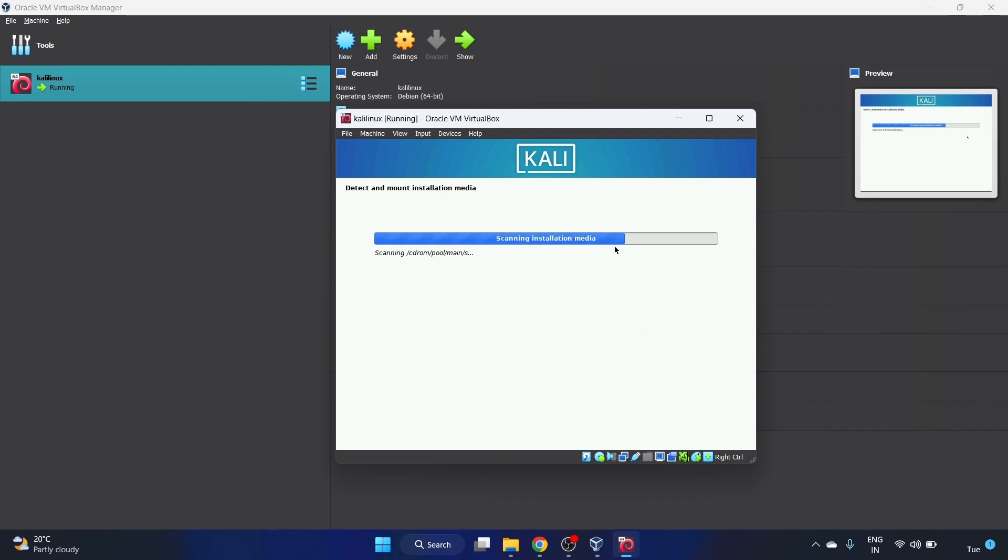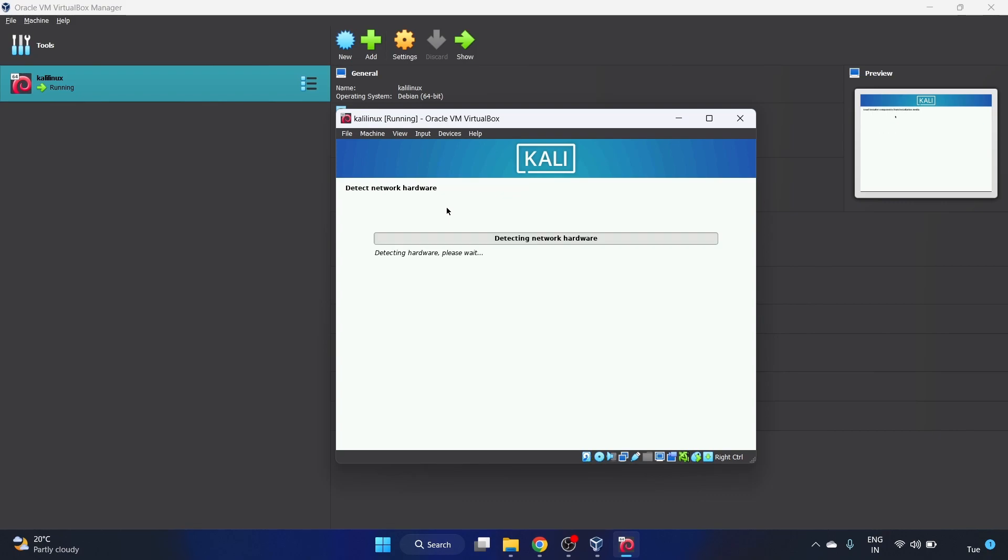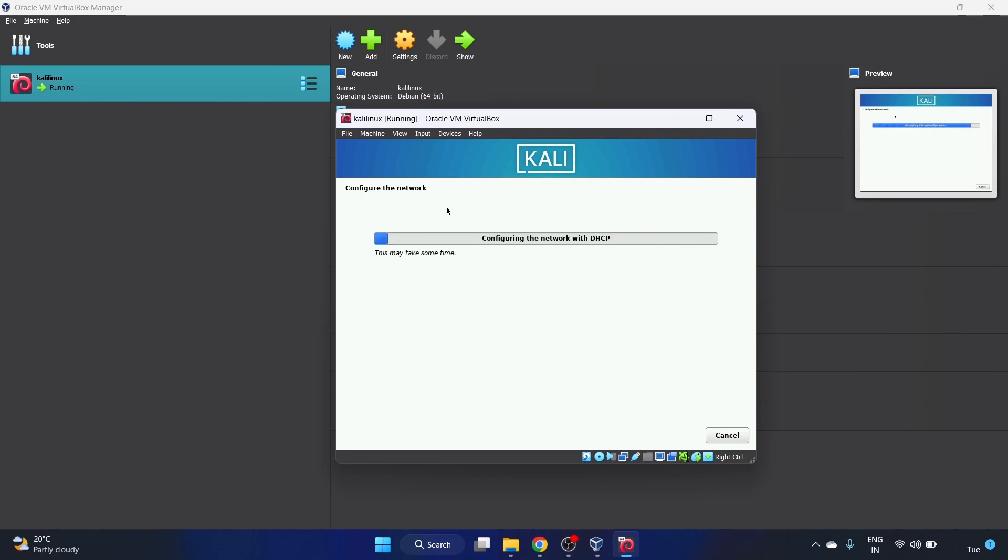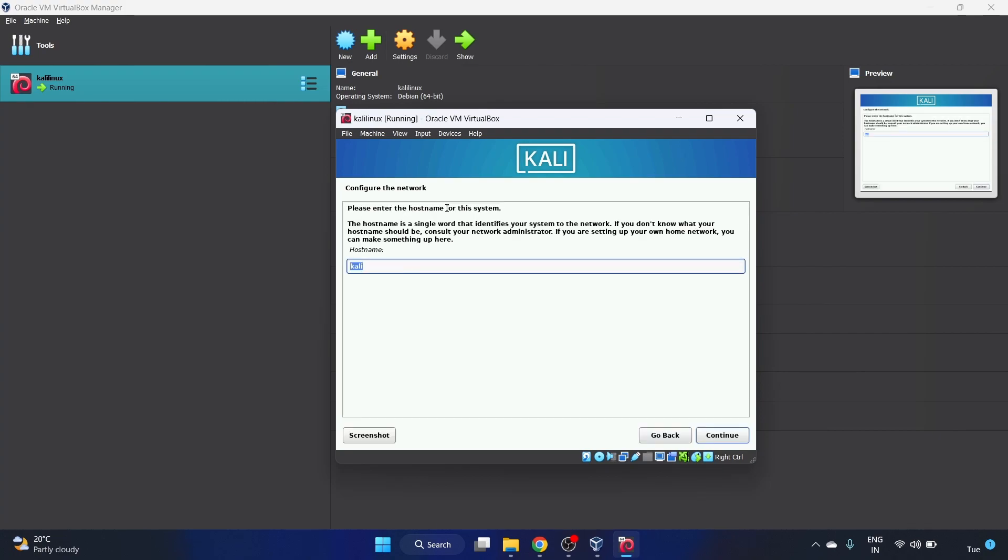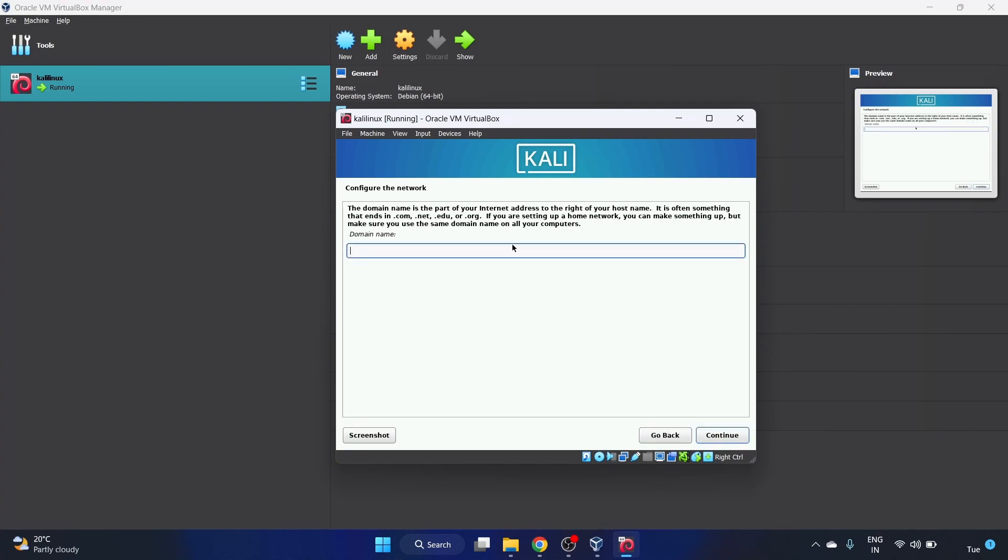Keymap to use to configure the keyboard. American English will be fine, click on continue. Scanning installation media. Detect and mount installation media, it will take some time. For hostname I'm gonna leave Kali as our default name. Let's continue. Domain name, we don't have a domain name so we'll leave it as blank. Click on continue.